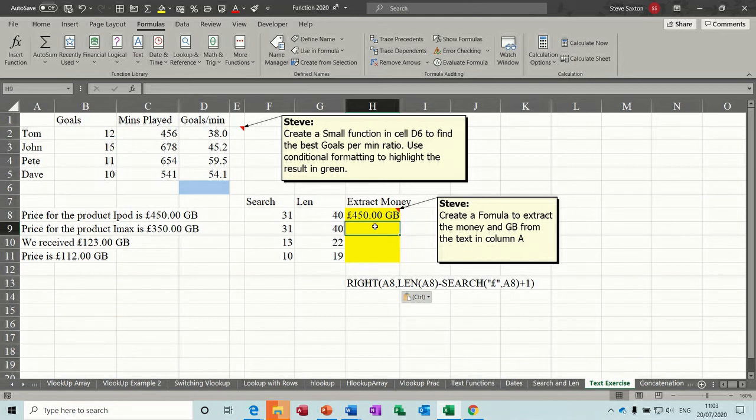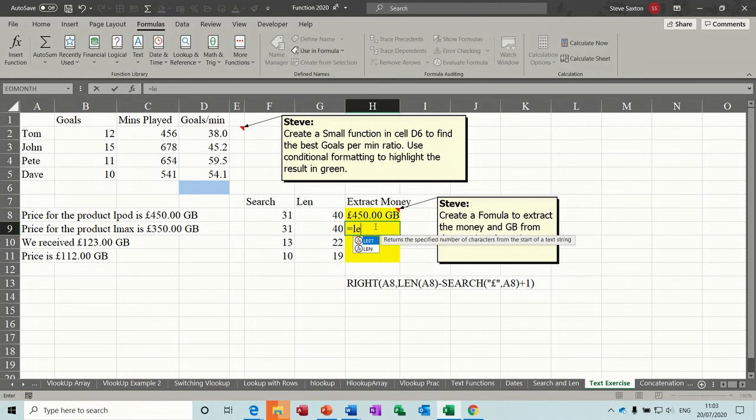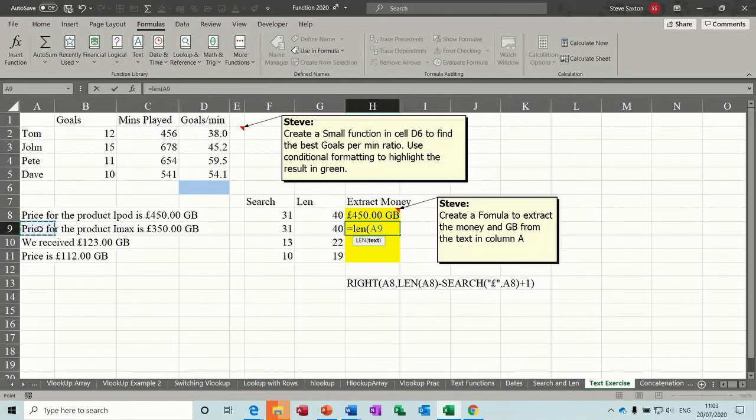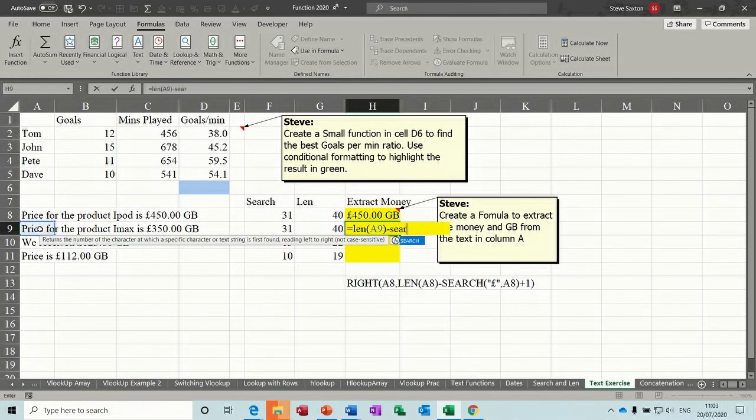So we're going to do the LEN bit first. So if we go equals LEN, in this example it's going to be A9. Close that. So the length of it minus SEARCH for the pound sign, which you need to put in quotes. Pound in cell A9.